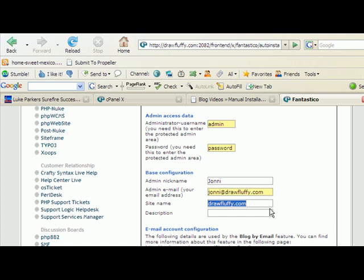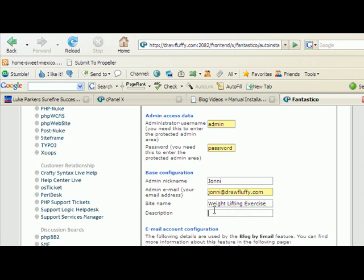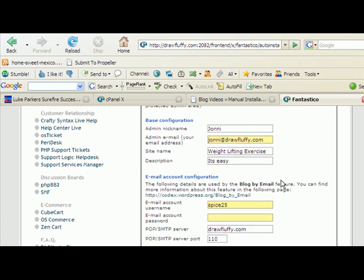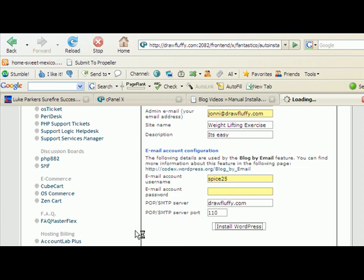Now under site name, put whatever the name of your site is, weightlifting exercise. I'm just going to put in it's easy. We can change these anytime we want to. Site name and description show up at the top of our blog, but we don't need to be stuck in stone. We can go back and change them and be more creative later. Now if you want to blog by email, a lot of people do, then you would just go ahead and put in an email account and your email password here. You don't need to do that unless you intend to use the blog by email feature. And since I'm not going to, I'm just going to click on install WordPress.